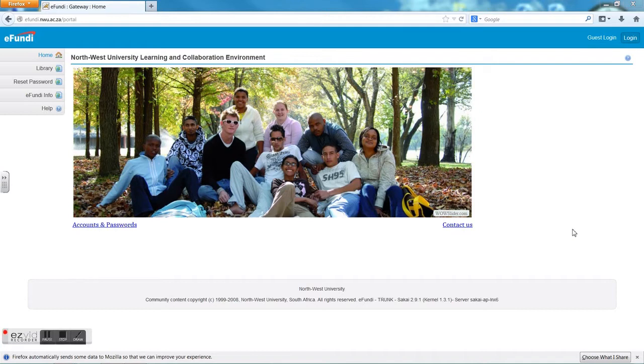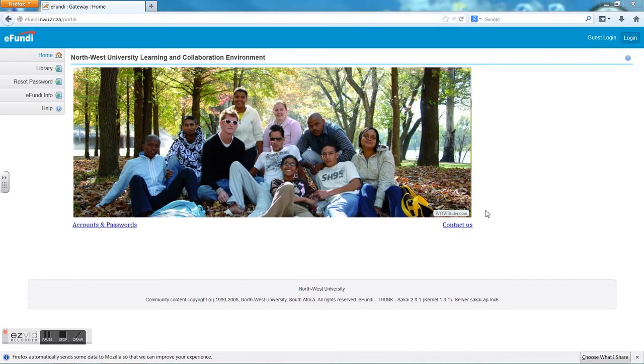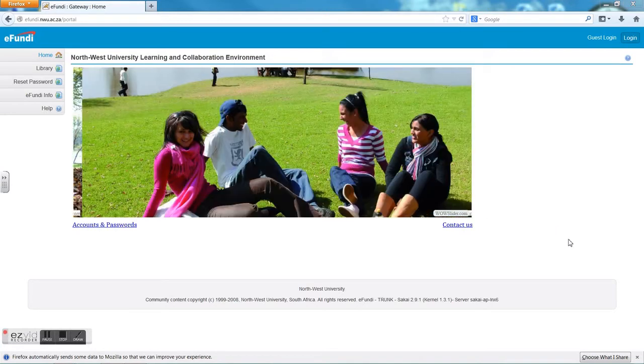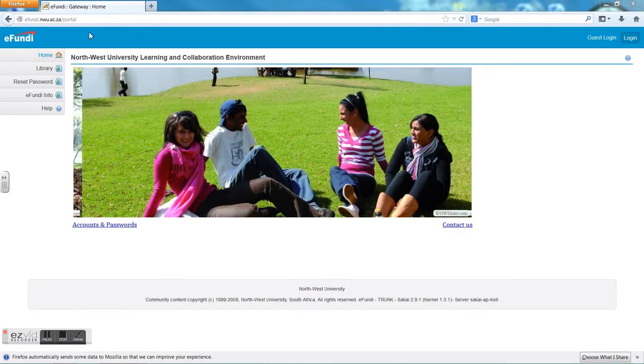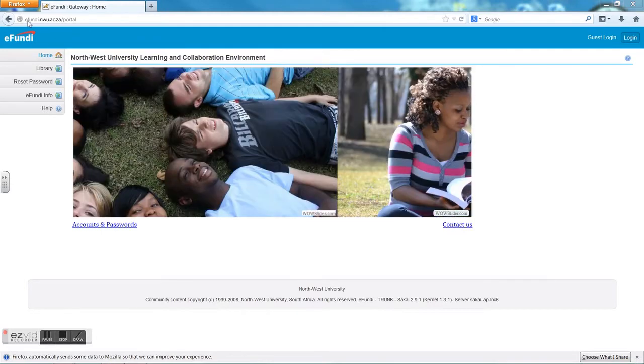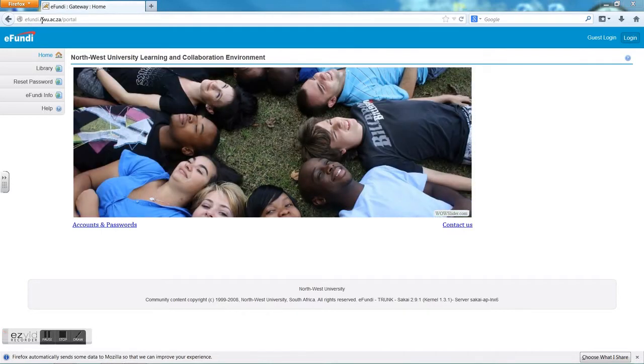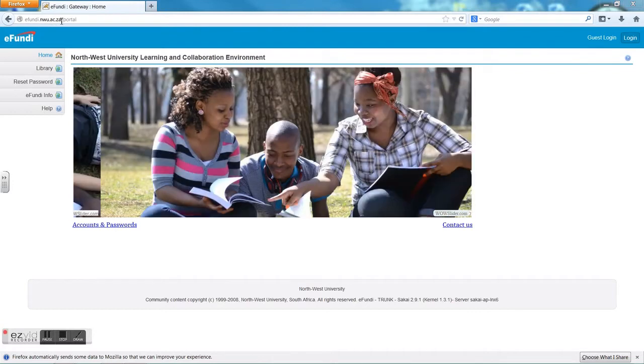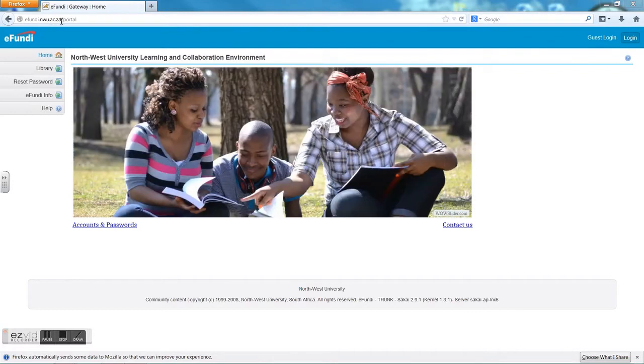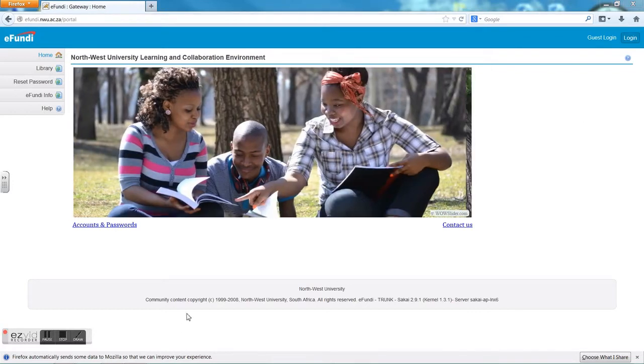This video will showcase how to navigate around Yafundi. First, you need to go to the page of Yafundi through your browser by typing in yafundi.nwu.ac.za.